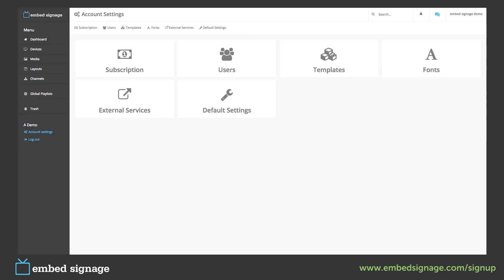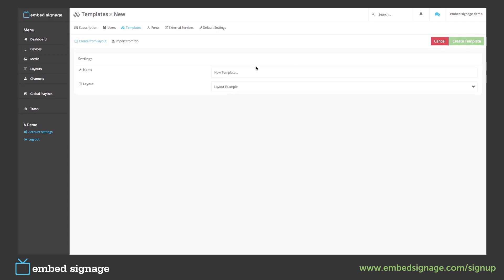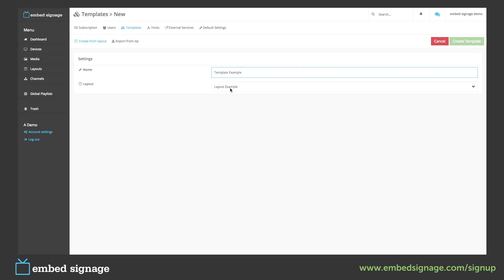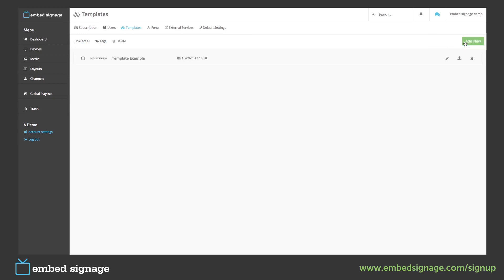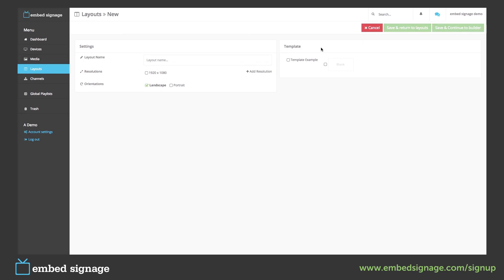The next option is templates. As mentioned before, any layout that we create can be saved as a template. To do this, we click add new, give our template a name and choose the layout that we want to create a template of. Once we're done, we click create template. If we then go into our layout section and add new, we'll see that a template has been created.